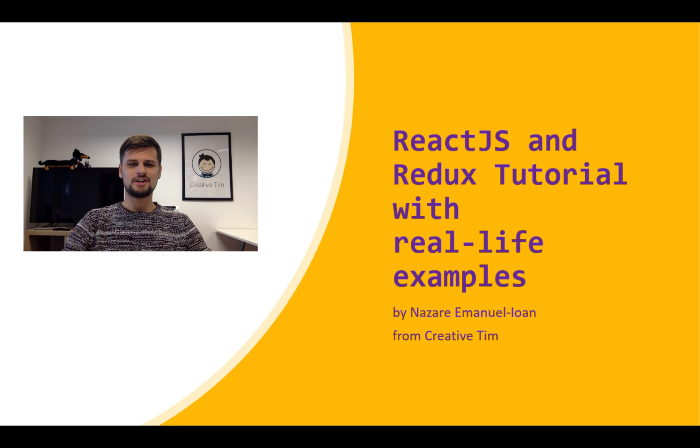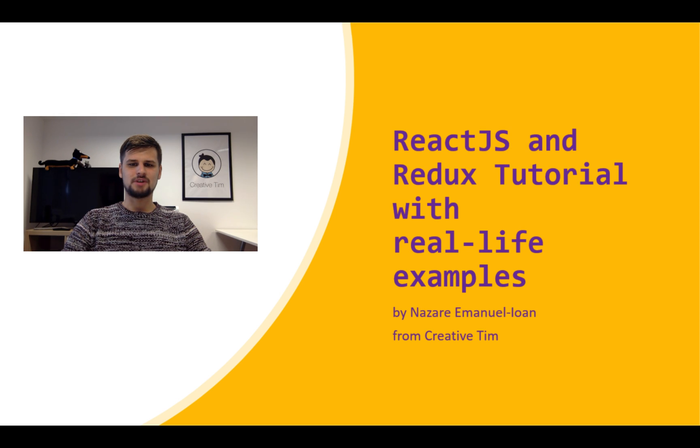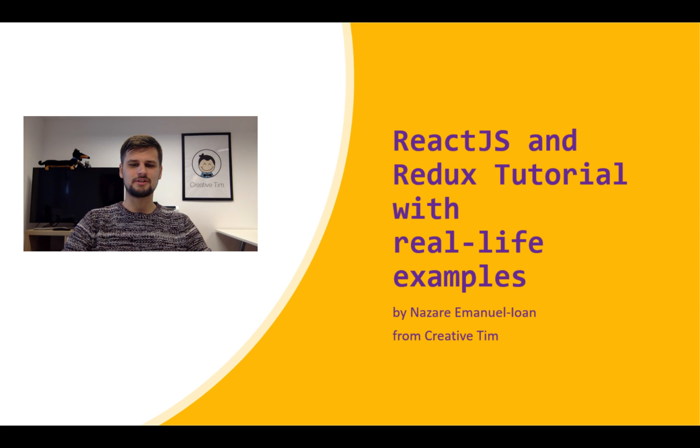Welcome back to ReactJS and Redux tutorial with real-life examples. In this last part, we are going to talk about how to create multiple reducers. This being said, let's get started.